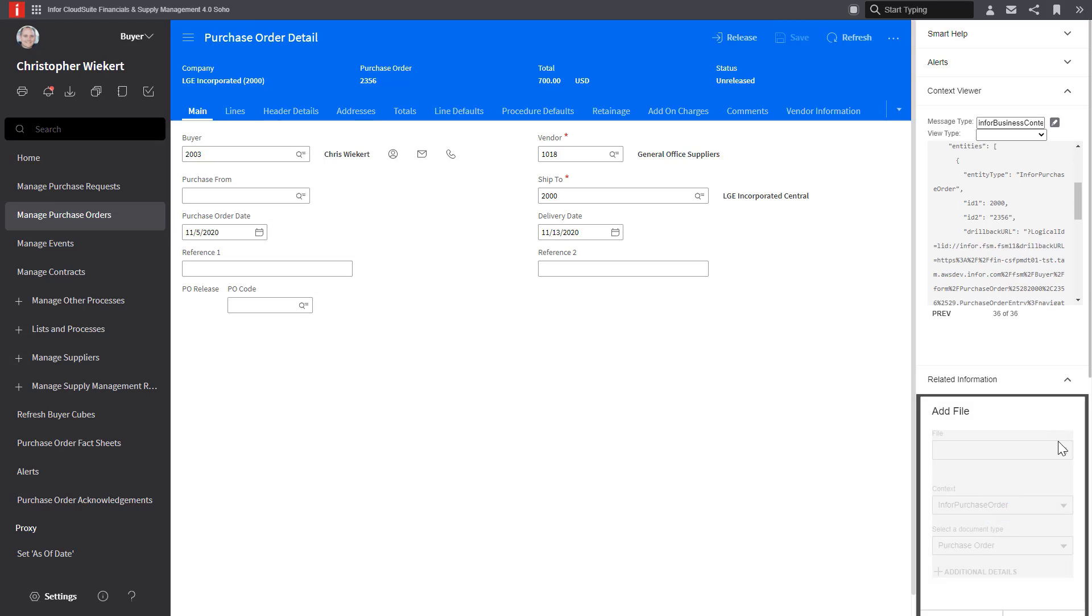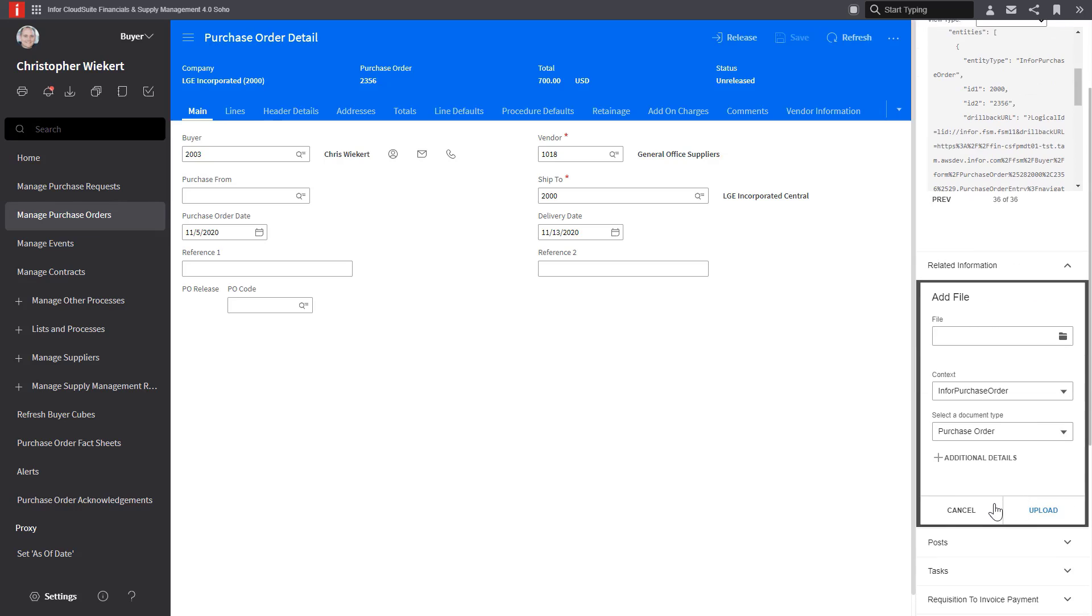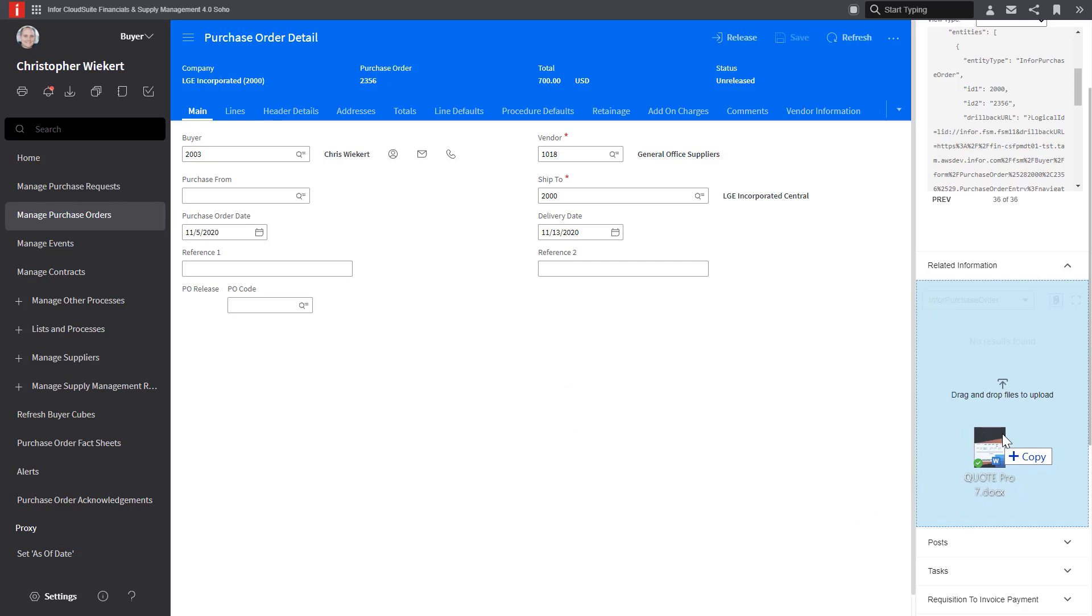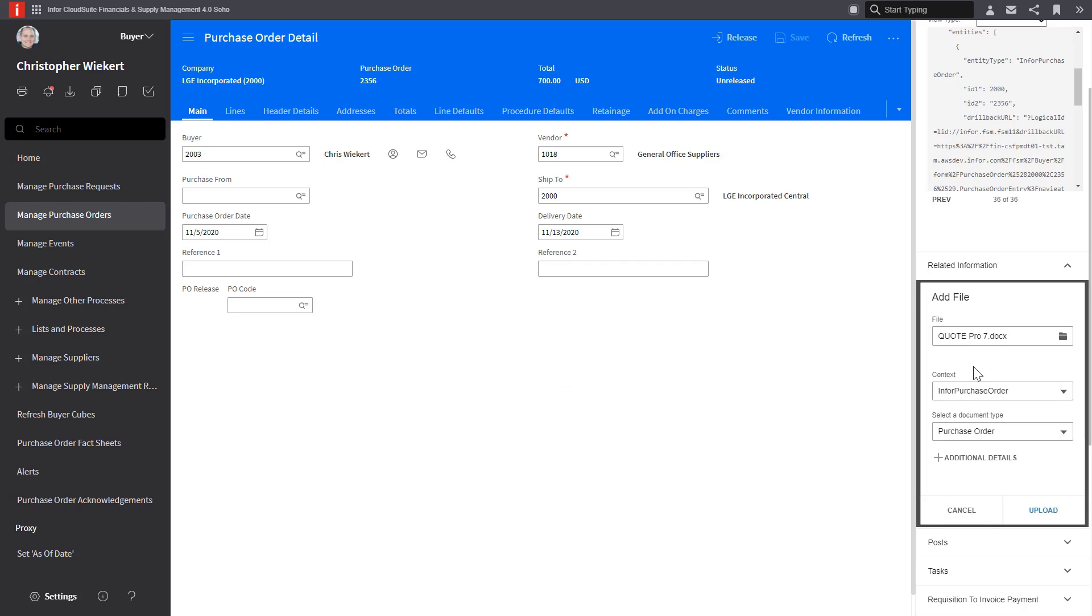First, I could click on the paper clip and browse my files if I want to do it that way. But in this case, I have the document attached to my desktop, so I can just drag and drop that directly into the application itself.